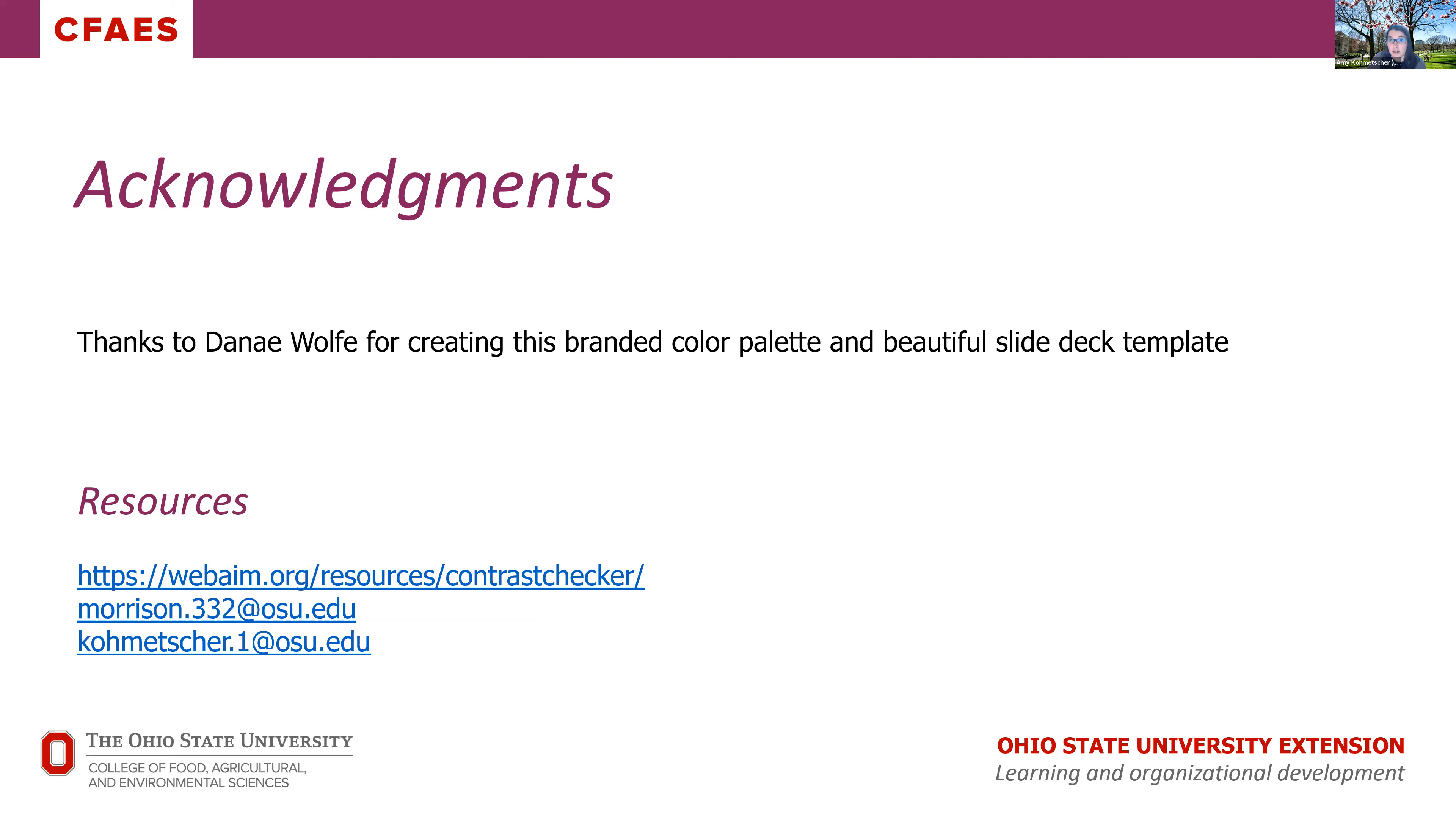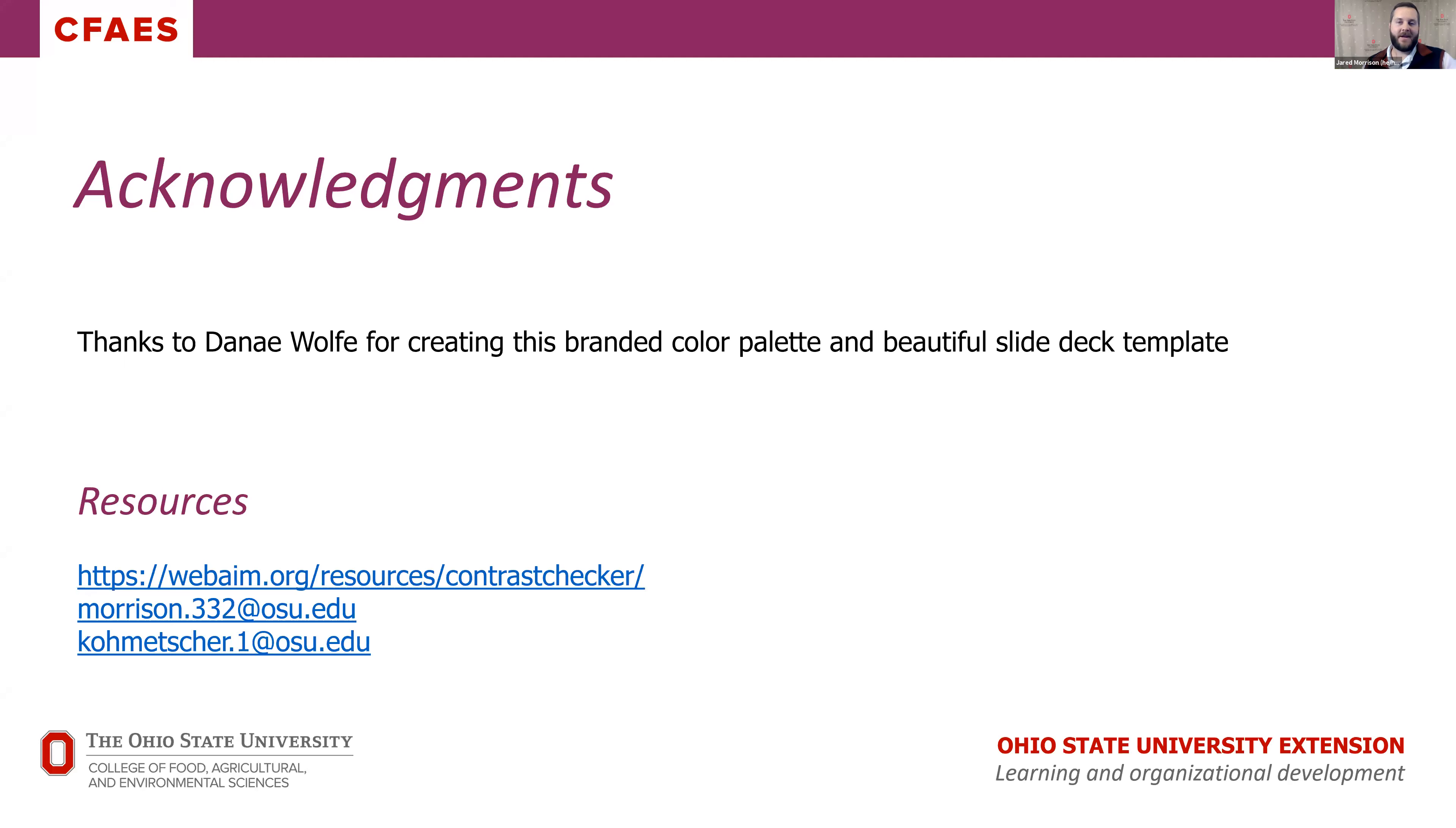The contrast checker from WebAIM, which is really nice when you're being mindful about your slide deck design, flyer design, etc. And our email addresses, Jared and myself, if you have questions and would like to contact us. I think that's all we have for this particular session, Jared. Yep, thank you Amy, and happy teaching y'all.